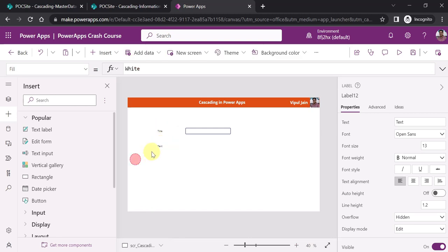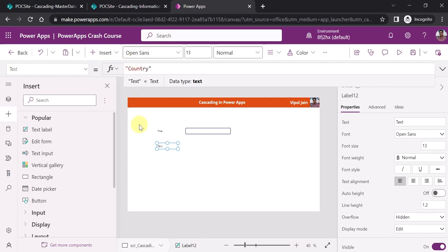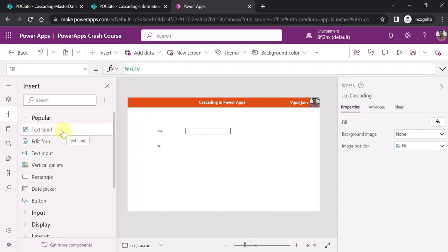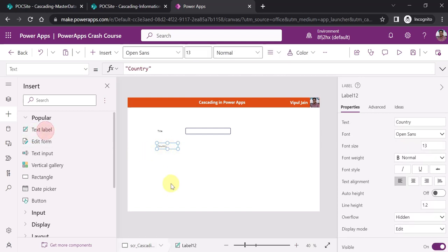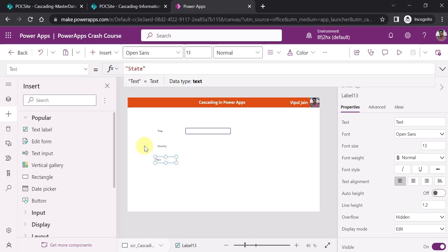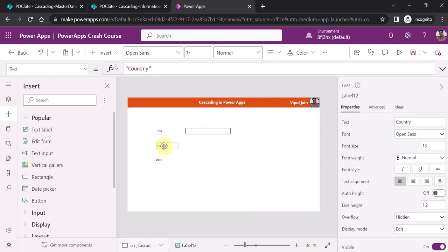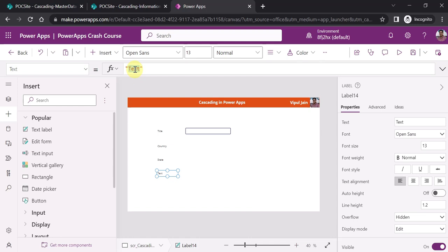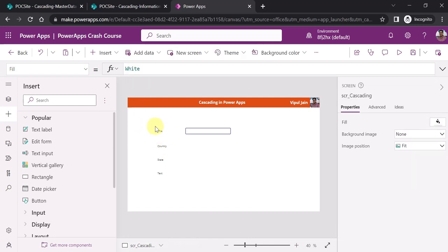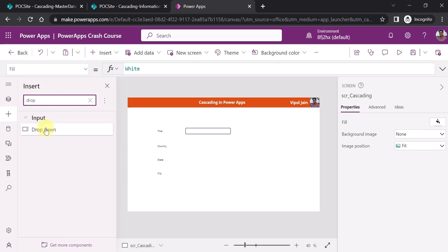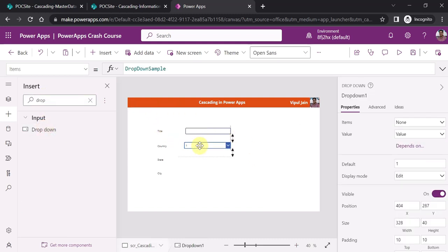Similarly for country, state, and city, we need three more labels. I am quickly adding those labels: country label, then a state label with the text changed to 'state'. I am not focusing on UI placement and alignment — I want to showcase the cascading functionality. And one more label for city. Now I am adding three drop-downs for country, state, and city.